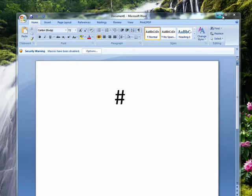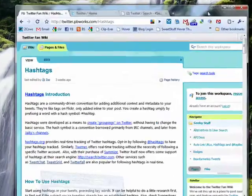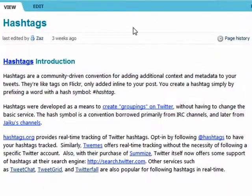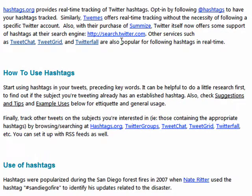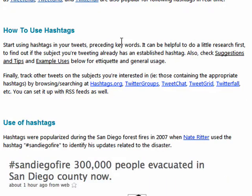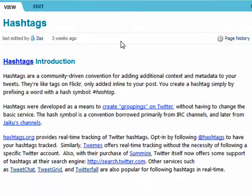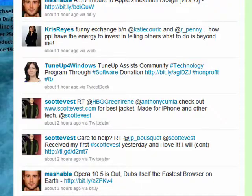On Twitter, the hashtag is used to flag something, to create groupings. Here's a page that tells all about how to use hashtags. I'll include a link to that in the show notes.